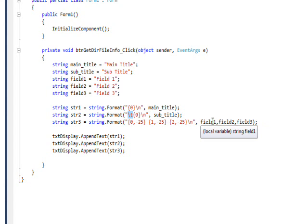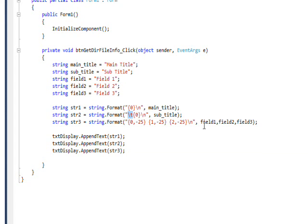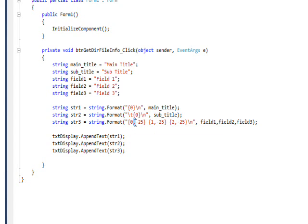I have three fields that I want to display, named field1, field2, and field3. I'm essentially using padding and justification. Normally with string.format you use a colon to indicate a format like 0.00 for a dollar-type format, but with padding and justification you use a comma instead — that's an important thing to remember.